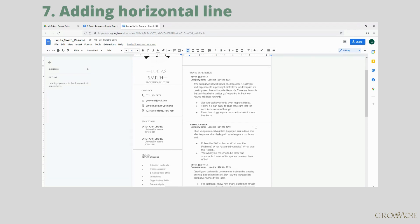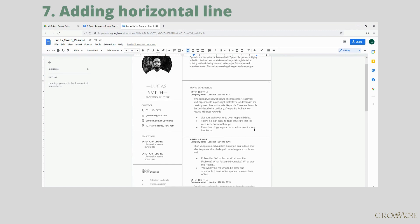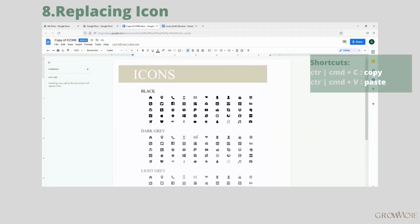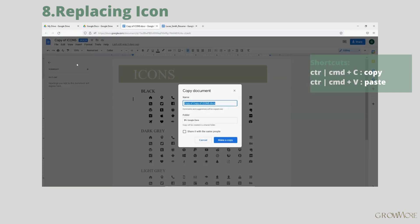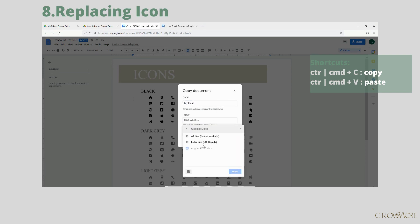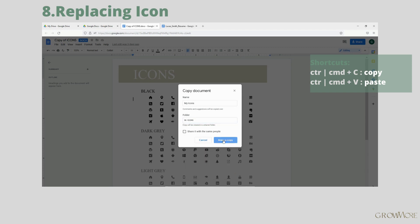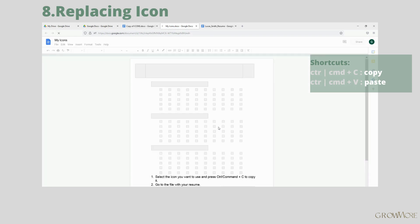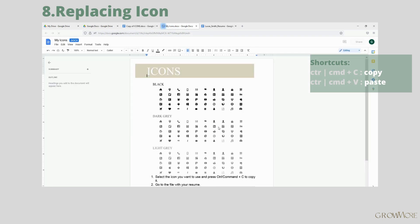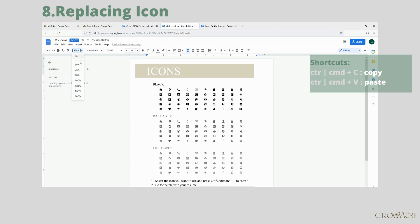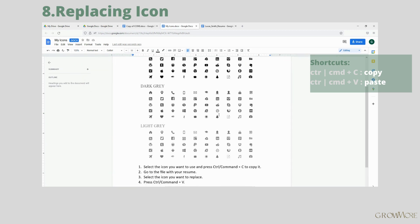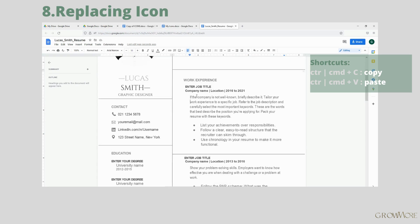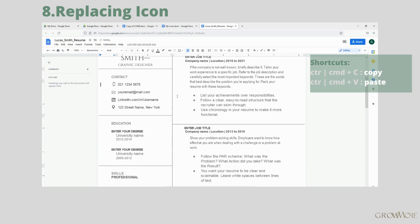To replace the icon, you need to first open the file with extra icons that you receive together with the template. Go to File and click Make a Copy, give it a name and save it on your Google Drive. You can use the same folder as for your resume or create a new one. It's very important to make a copy of each file, so make sure not to forget about it. Once you are done, the file with icons will open in the new tab of your browser. Great, now we can select the icon we want to place in our template. Press Ctrl Command C and go back to our resume. Then select the icon you want to be replaced and press Ctrl Command V to paste the new one. Here we go.